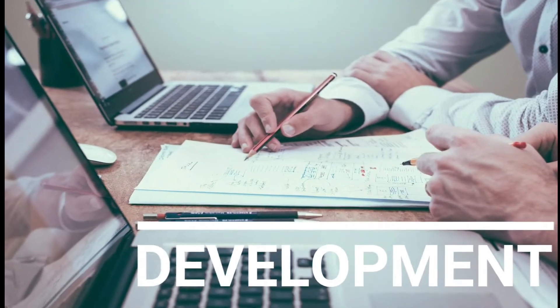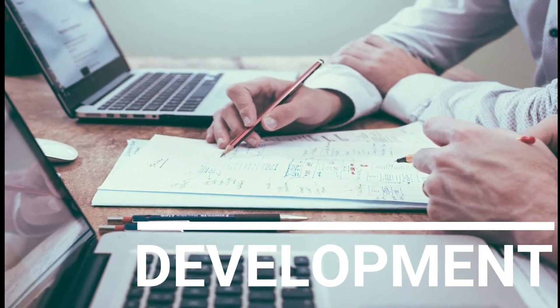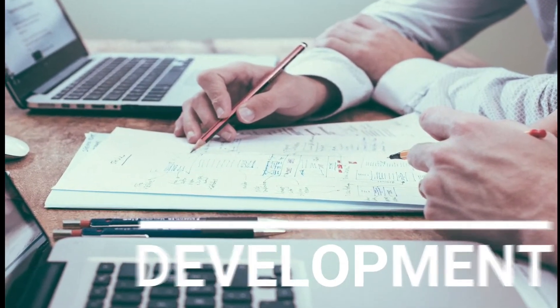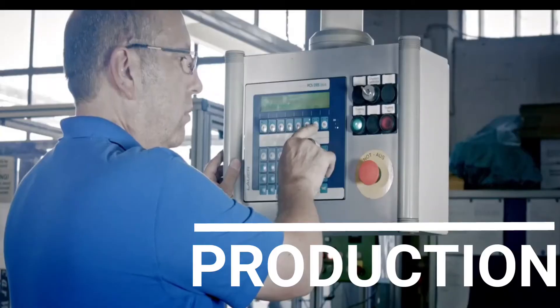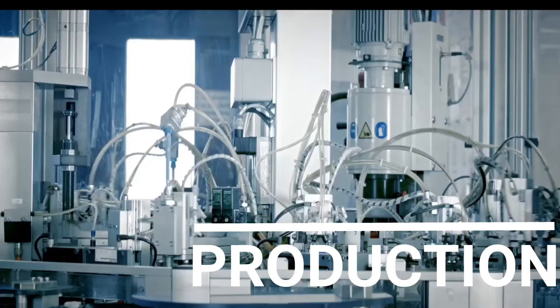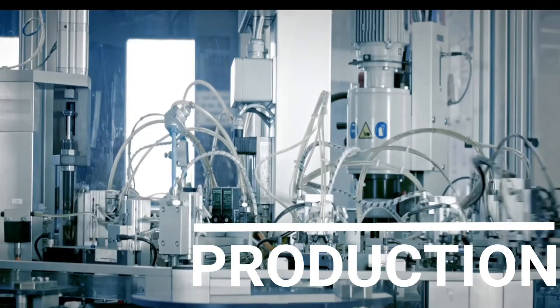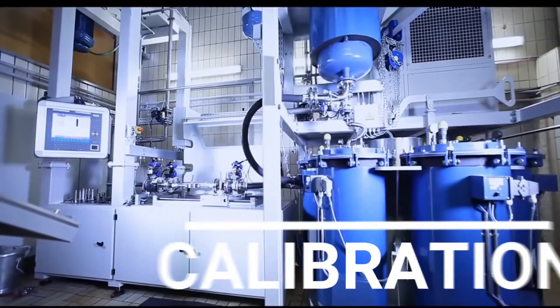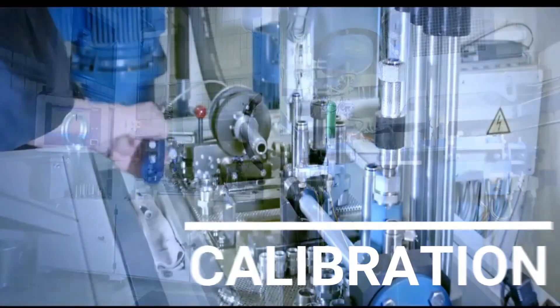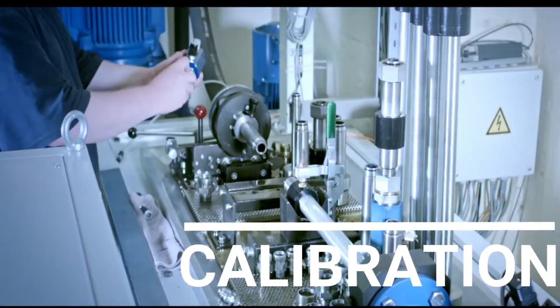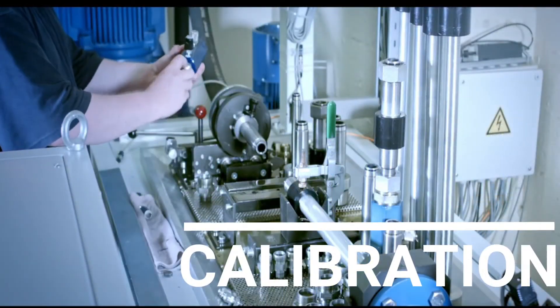As an innovative company, we are one of the leading providers of industrial measurement technology. We offer our customers product quality and performance at the highest level.